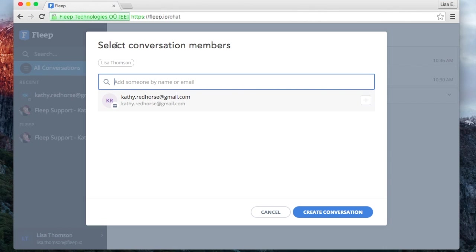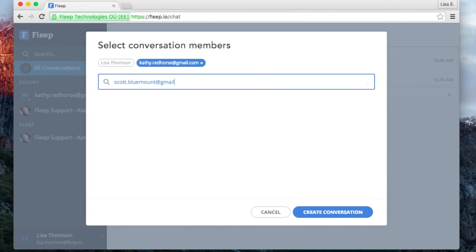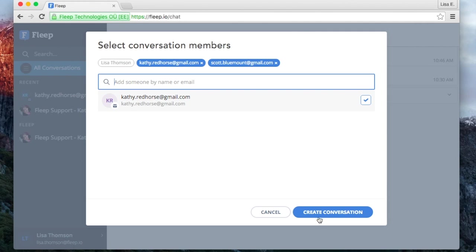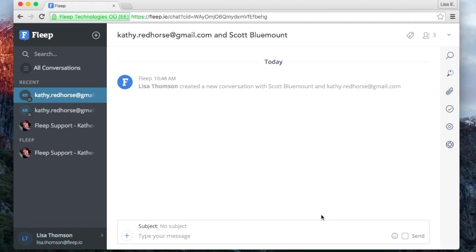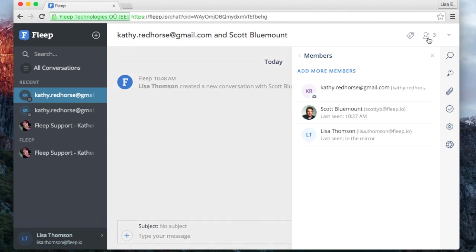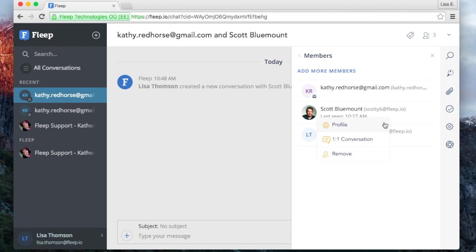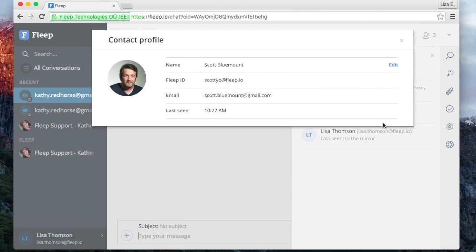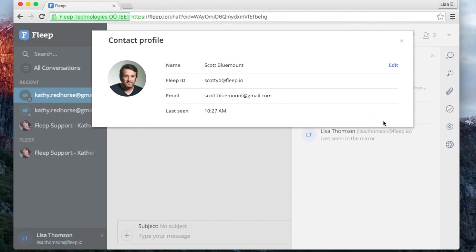If you know someone who already is using Flipp, you can start a conversation with them by using their email address as well. If their Flipp account is tied to that email address, Flipp will recognize the account and add them to the conversation as a Flipp user.